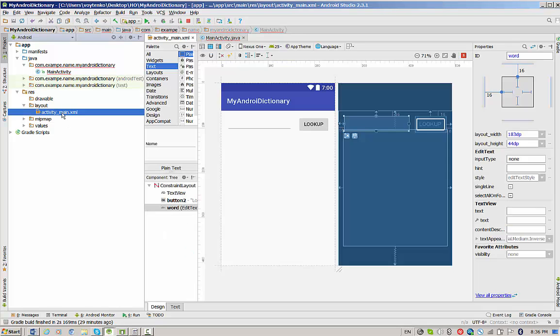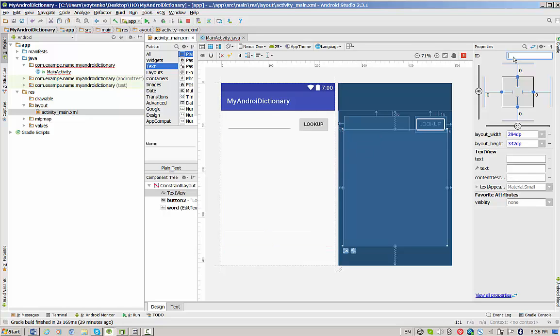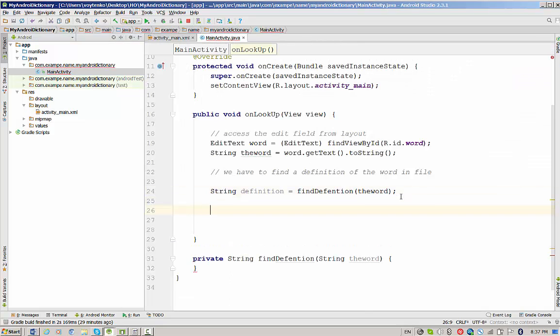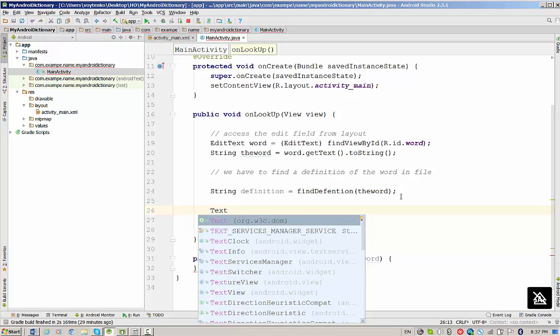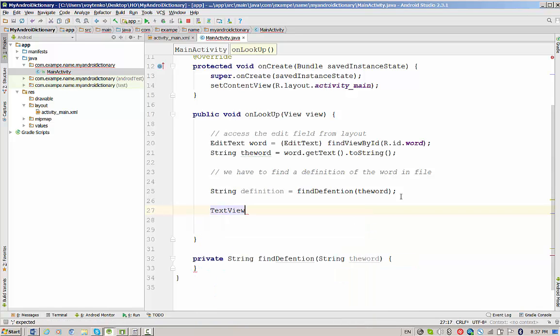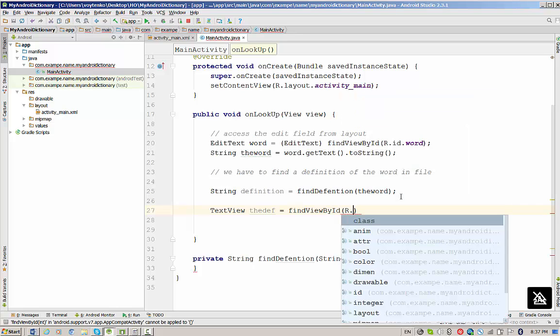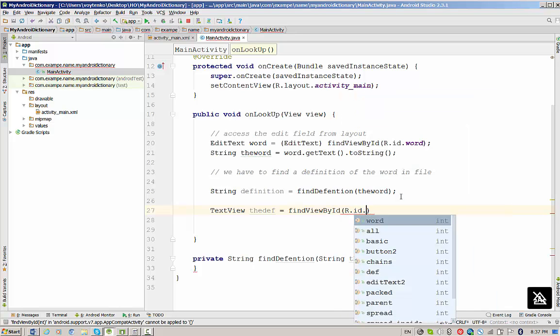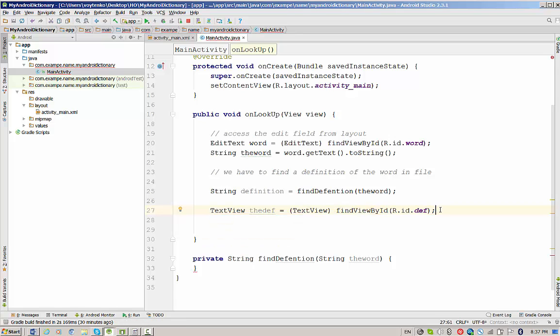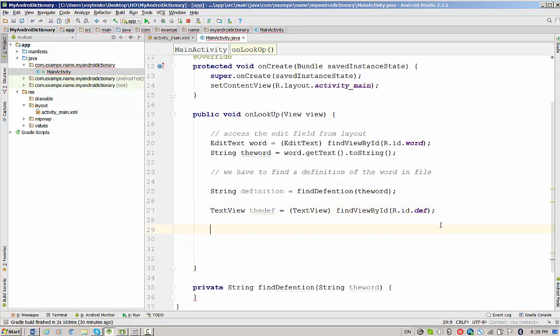Now, assuming that definition of the word will be saved in this variable, we would like to display this definition in the text view. Let's give a good ID for this area, just maybe defLabel. Go back to the main activity. Let's write TextView defLabel will be findViewById r.id.defLabel. Then don't forget to cast.